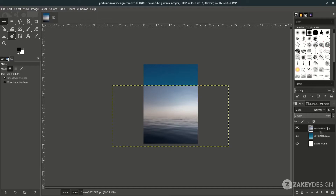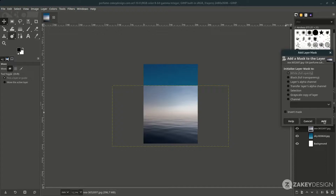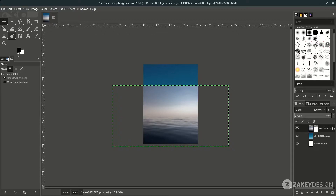Now we're going to replace the sky using a layer mask. On the sea layer, right-click, add layer mask, choose white full opacity, then hit Add. Make sure the foreground and background colors are black and white by default, or click the reset icon.